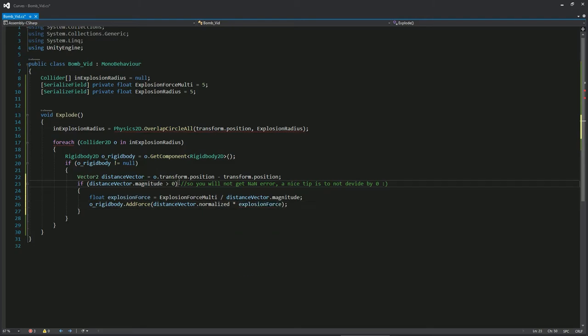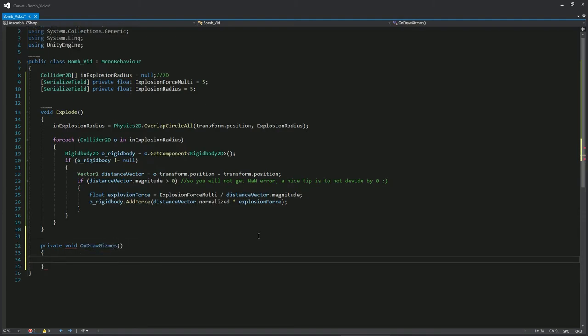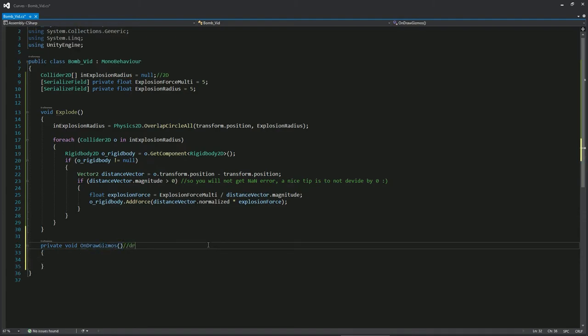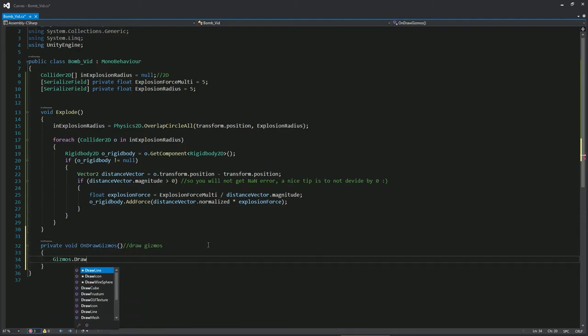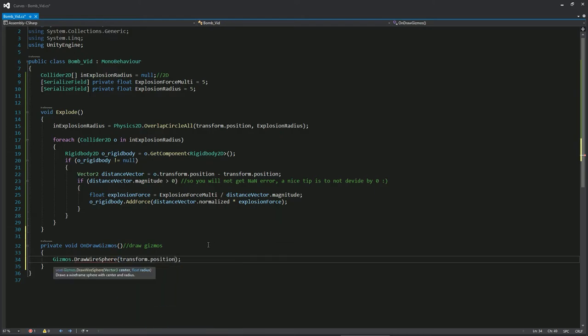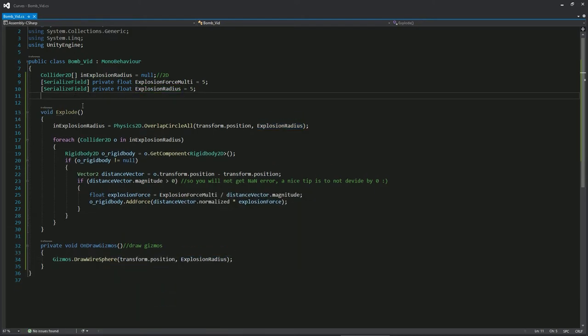If you want to see the radius in the scene view, not in the actual game, use OnDrawGizmos DrawWireSphere. It's a very helpful function you should use.